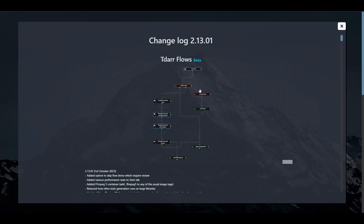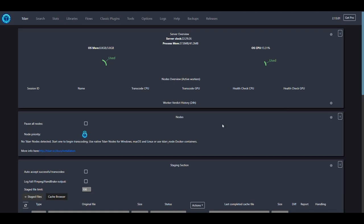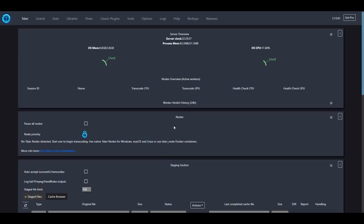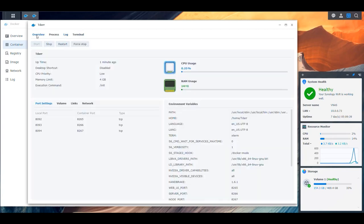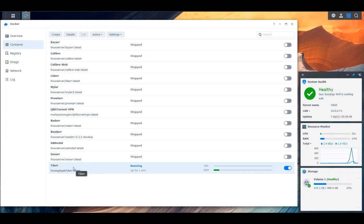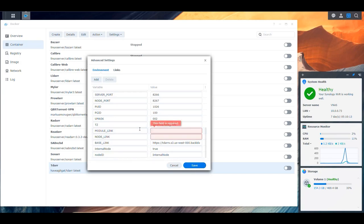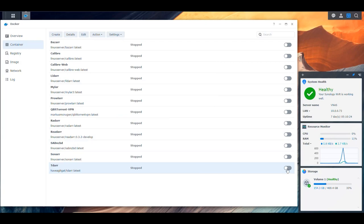We see the notifications for changes — the changelog for the application. We can close that. However, I'm not seeing the internal node here — it says 'No TDAR nodes detected.' That means the in-container flag was not what I thought. Let's go back and fix that. We stop the container, then edit it. In the environment variables, we're going to switch the in-container setting to the internal node flag and set it to true. Then we save.